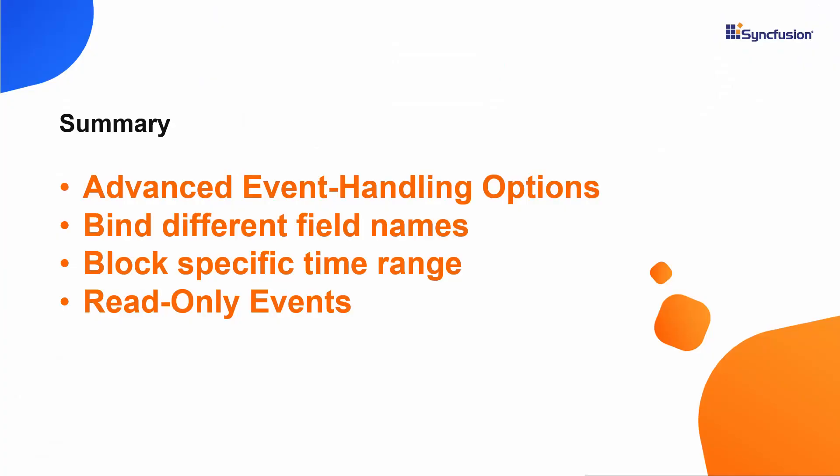Let me summarize some of the important points discussed in this session. We have seen how to bind additional fields to the appointments and different field names for the scheduler data source fields. Also, we have seen how to block the specific time range using block appointments and how to make the specific event as read only on the React scheduler. If you find this video as useful, then click the like button and subscribe to our channel as well. Thank you once again for watching this video.